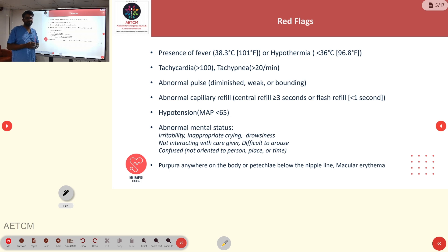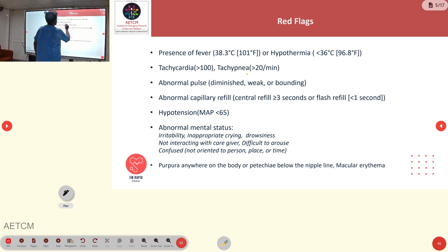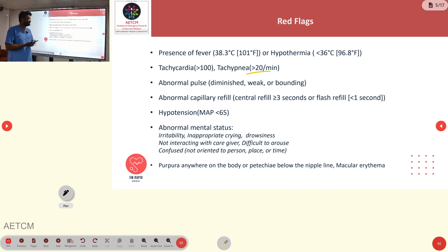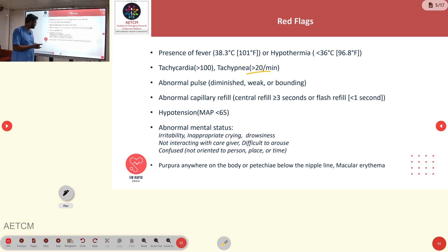There are some red flags for sepsis: fever with temperature greater than 38.3°C or 101°F, or hypothermia with temperature less than 36°C or 96.8°F. We can also see tachycardia with heart rate greater than 100, tachypnea with respiratory rate greater than 20 per minute, abnormal pulse with diminished weak-bound impulses, abnormal capillary refill greater than 3 seconds, hypotension with inability to maintain a MAP of 65, altered mental status, and sometimes purpura or petechiae.